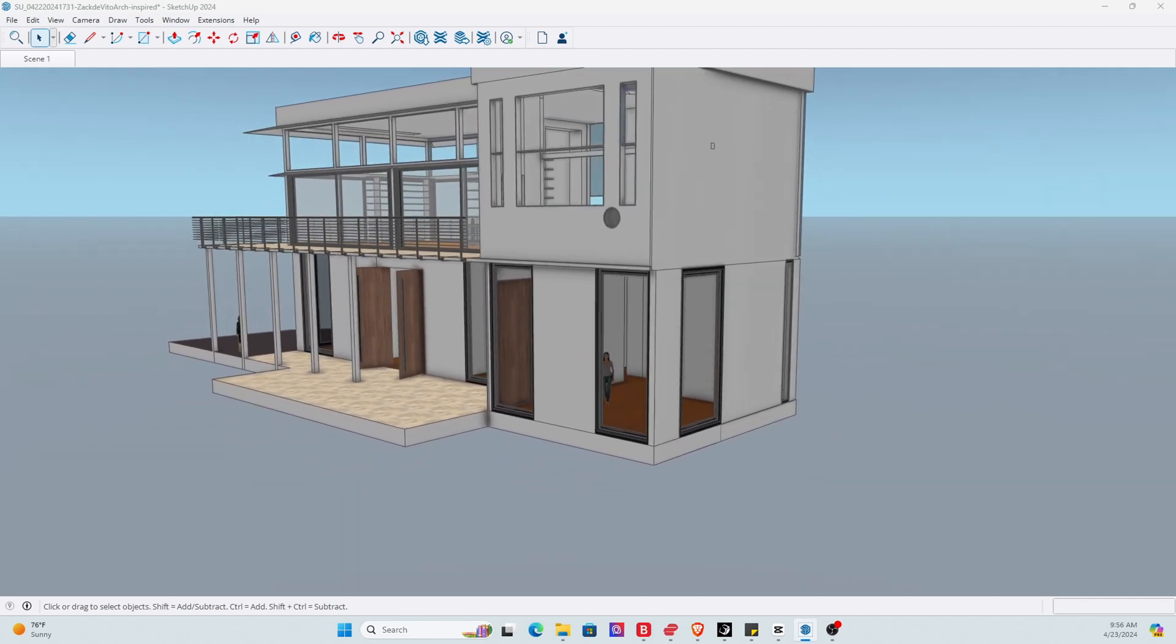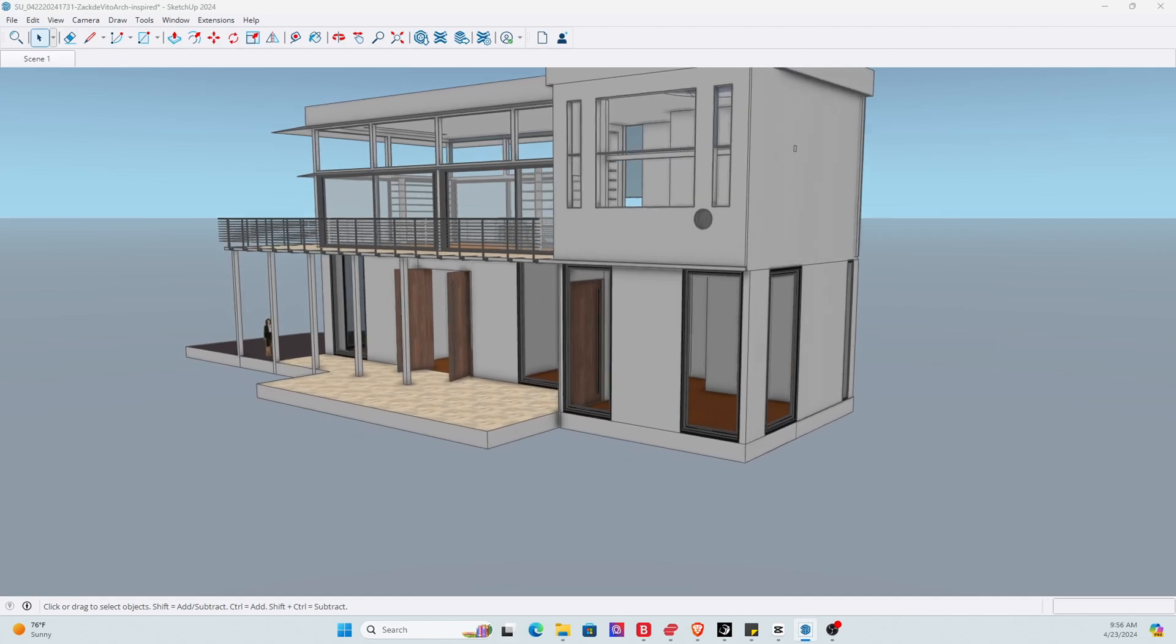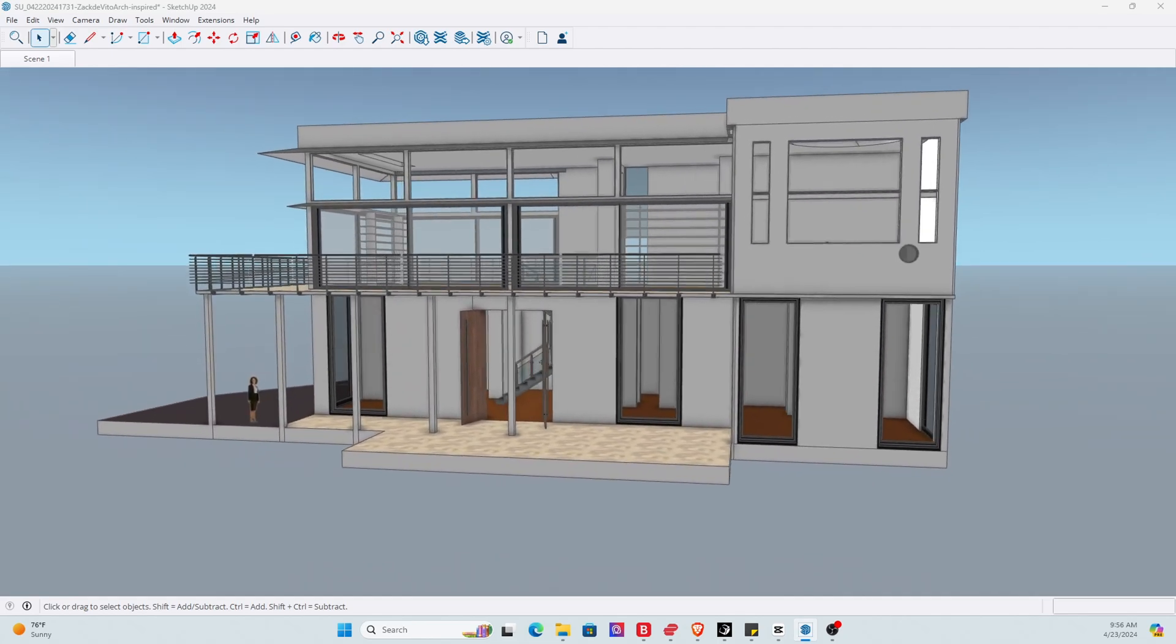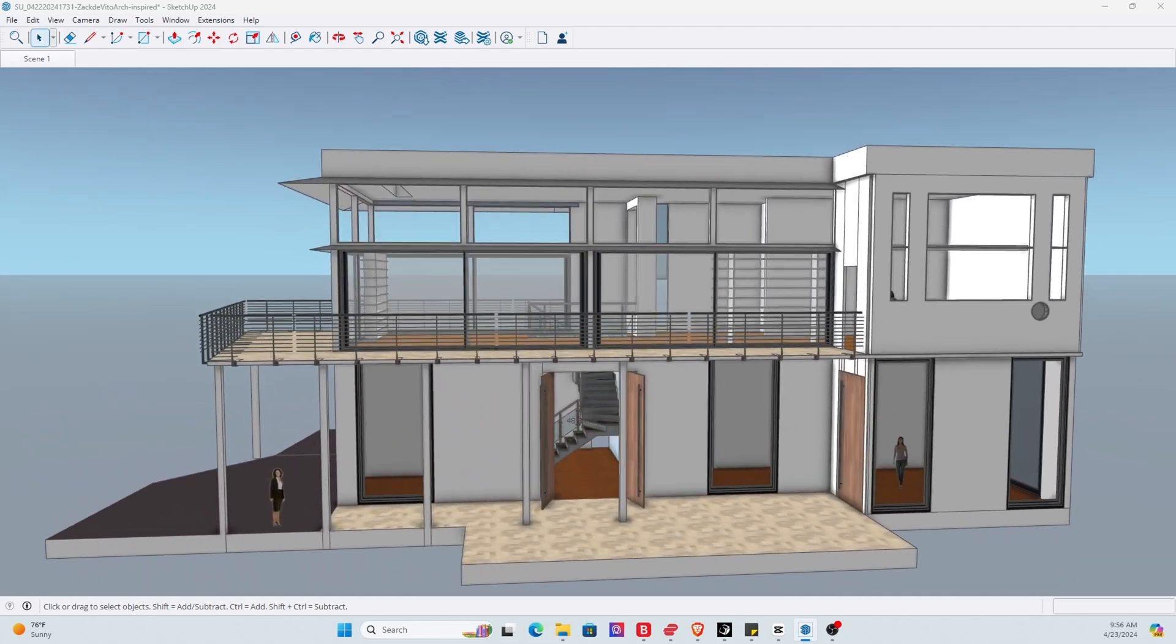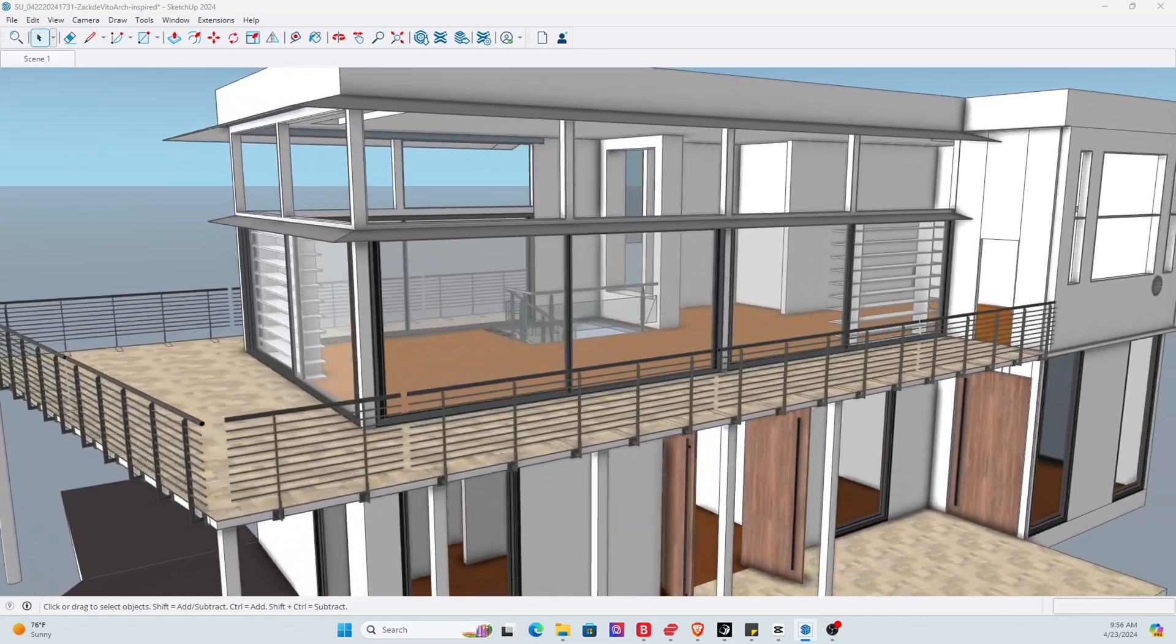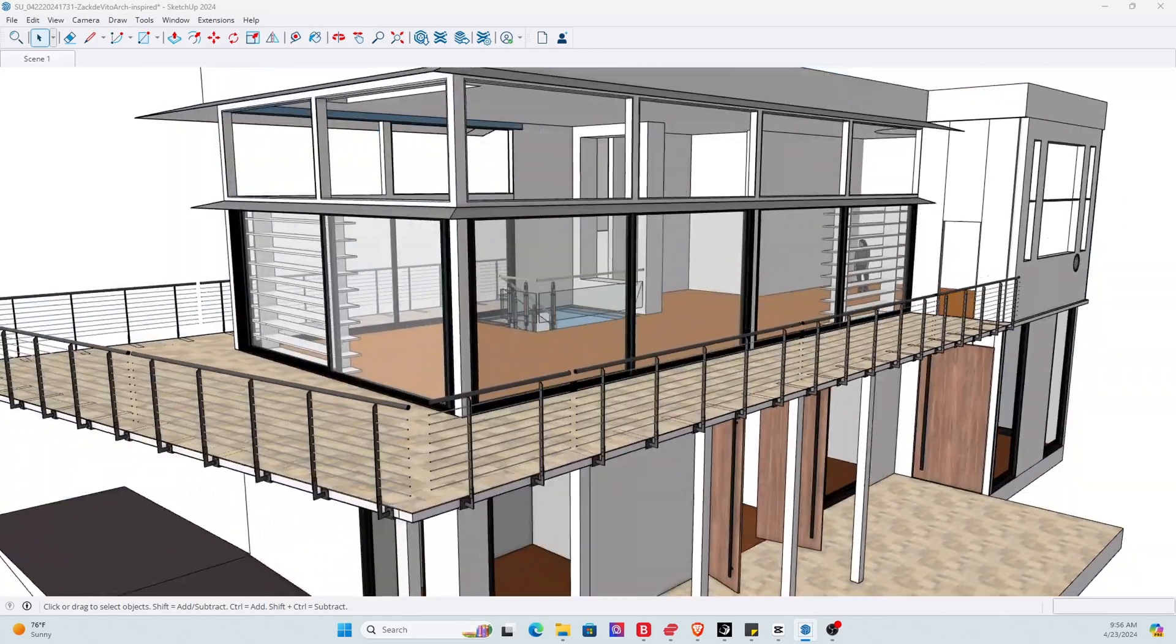Here you can see the finished SketchUp 3D drawing. From an architectural visualization process perspective, this is not yet complete.